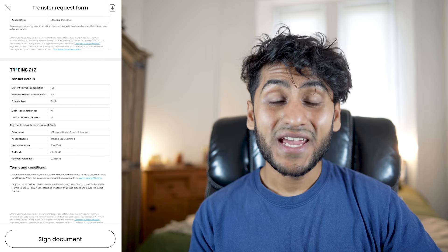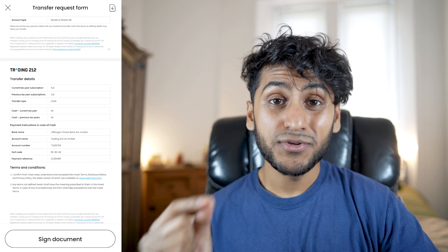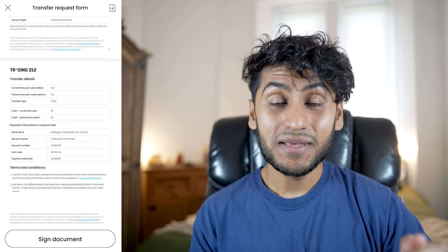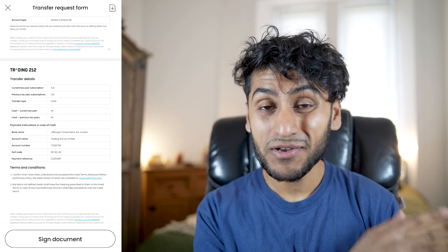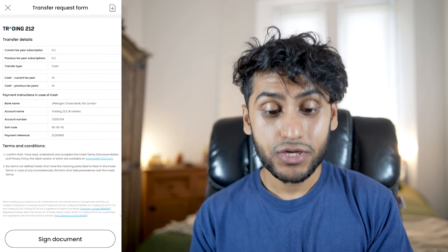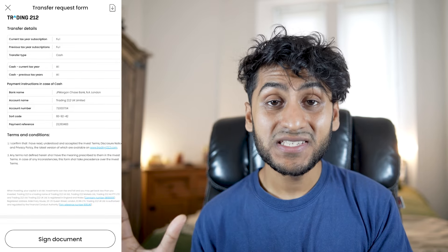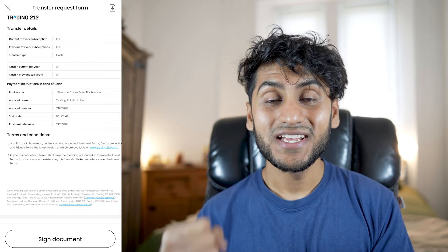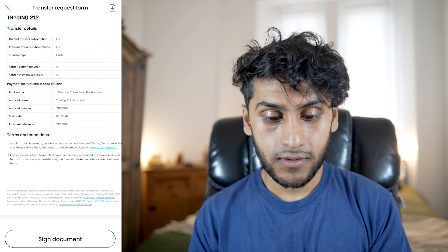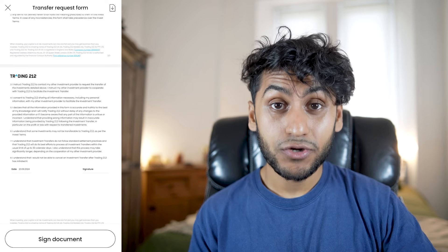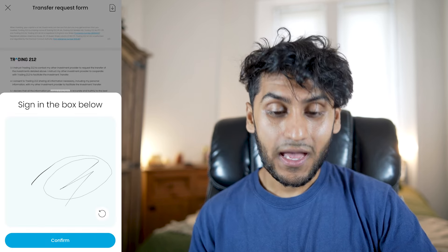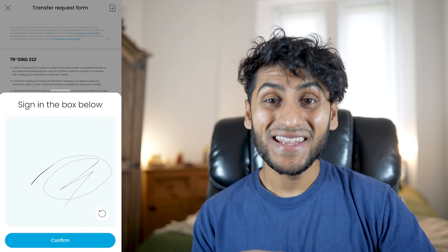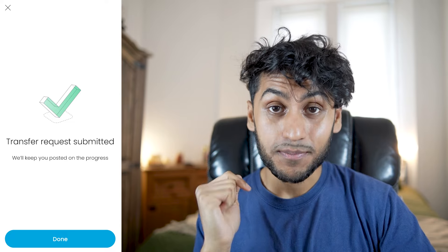We're almost ready. Next, review the documents and make sure all personal details are correct, then press Review and Sign Form. I've checked that my personal details are correct and up to date, matching both platforms — I recently moved address so I needed to confirm the same address is on both. You can confirm transfer details: current tax year subscription is full, previous tax year subscriptions full. After reading through the document, press Sign Document, use your finger to sign, and then it's as simple as that — the transfer request has been submitted.